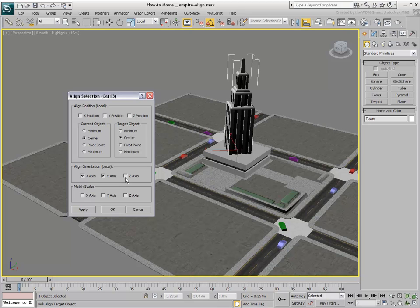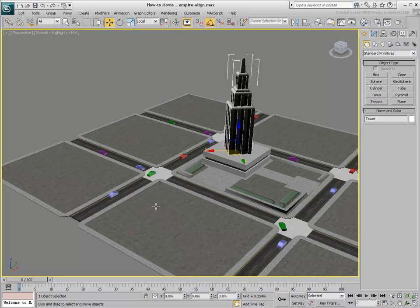For good measure, and always when forcing the same orientation for both objects, enable all three orientation axes. The tower, like the car, is now rotated 45 degrees.